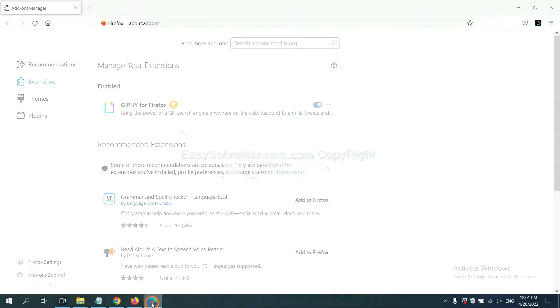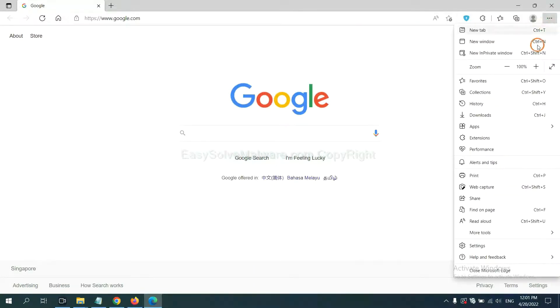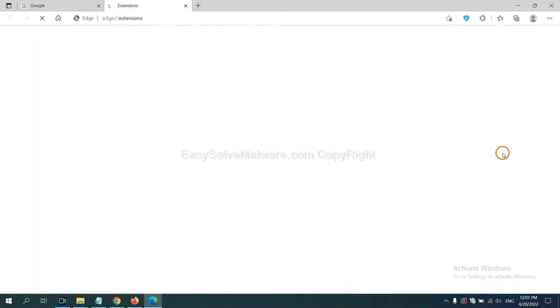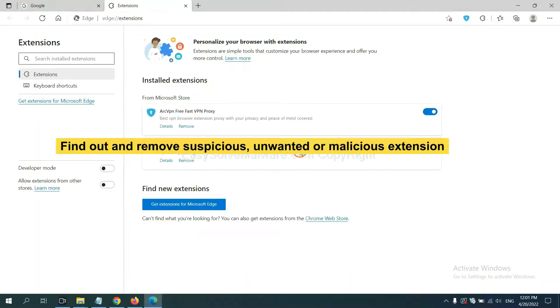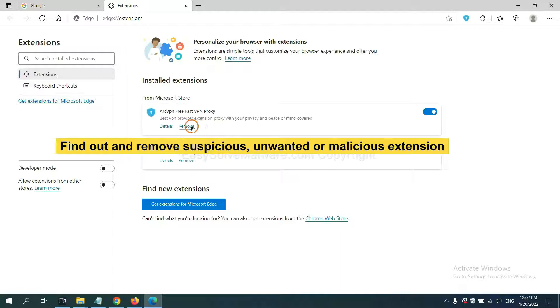On Microsoft Edge browser, click the menu button. Now right-click on Extensions and click Manage Extensions. Now delete all the suspicious or unwanted extensions. Click Remove.